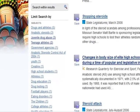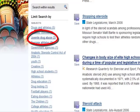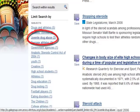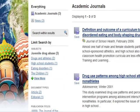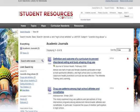Reviewing the subjects listed, I may want to see what information is available from the subject Juvenile Drug Abuse to see if there is more information relevant to my main topic.